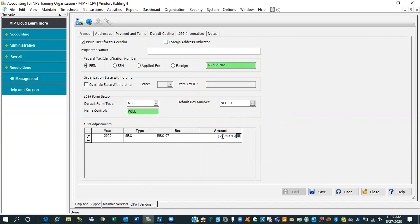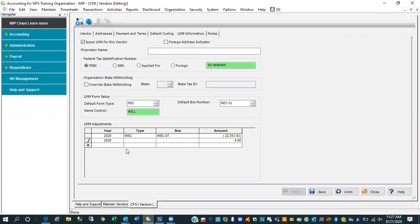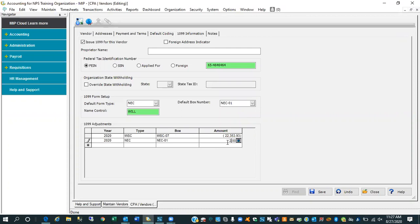So the first half of the adjustment here is to basically reduce box seven. Second half of the adjustment is to come in here and basically say I want to reclassify that to box one and put in the same amount of money. But keep in mind what this adjustment grid does is it doesn't add to the vendor history, it doesn't post to your general ledger. It's simply a grid that allows you to adjust your 1099 totals. In this instance we're reclassifying from miscellaneous to NEC.